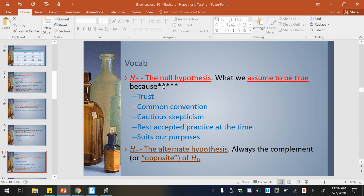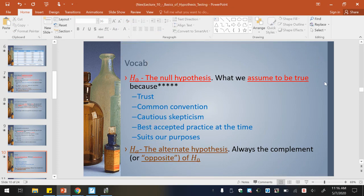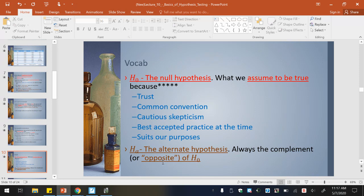A little more vocab here — notice all these stars and the red and brown. Write this down, take a picture, whatever you need to do, because this will help you with your assignment. This H-zero is our null hypothesis — that is what we are assuming to be true. We call it the null hypothesis, assuming it to be true because we just trust that it's true. It's common convention, being cautiously skeptical. Then H-A is your alternate hypothesis. That is always the complement — which means opposite. So the alternate hypothesis is always the opposite of the null hypothesis.